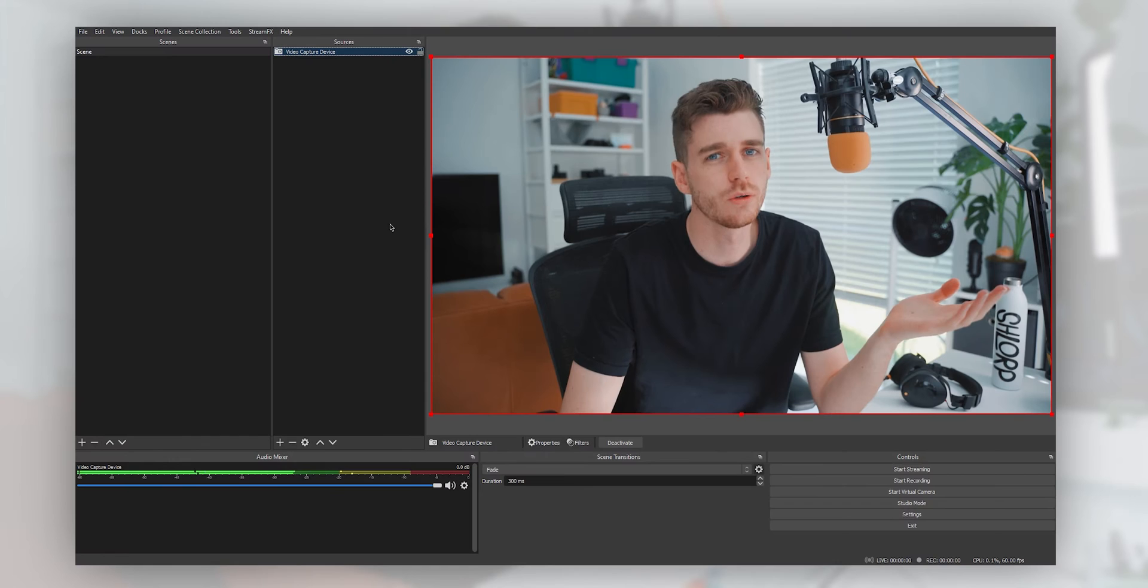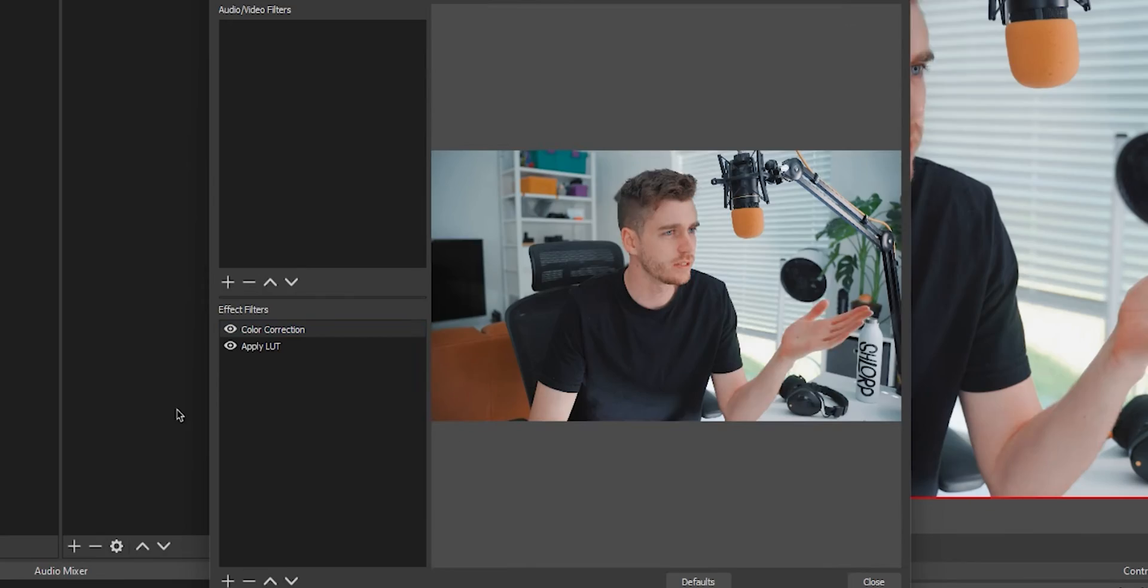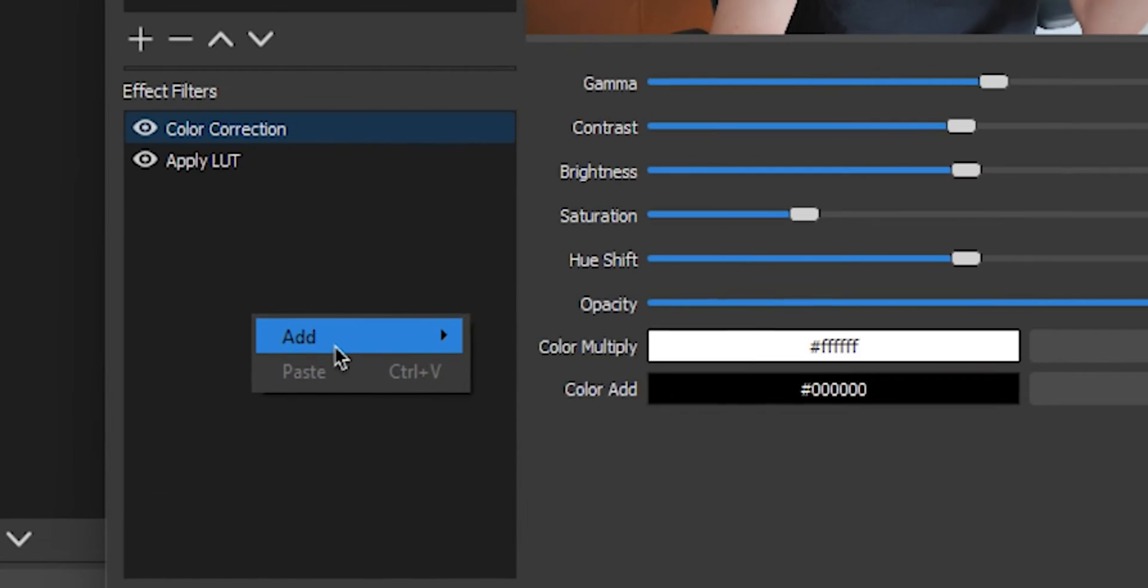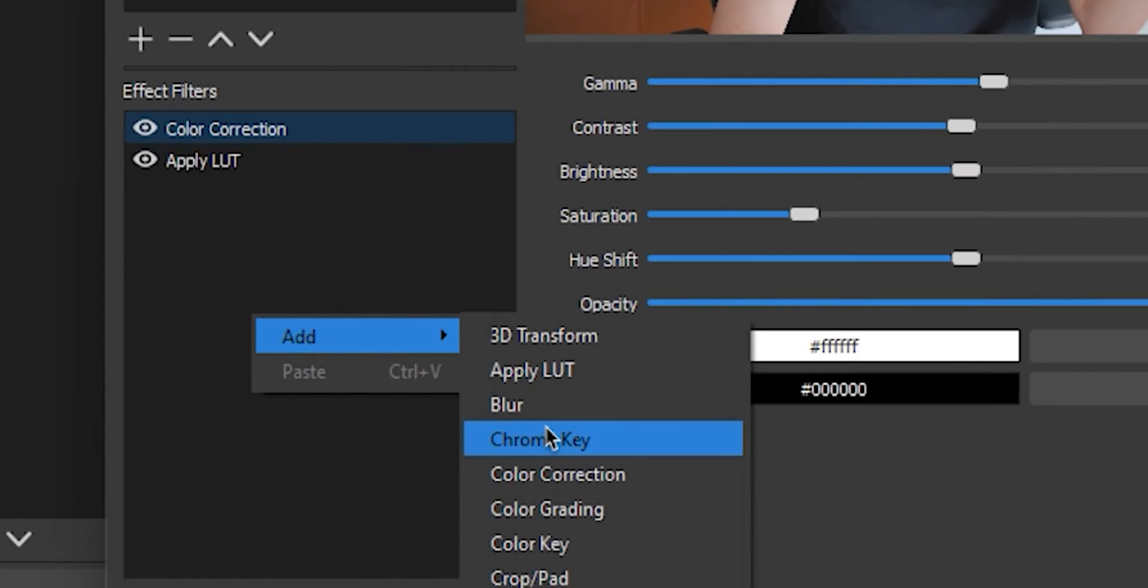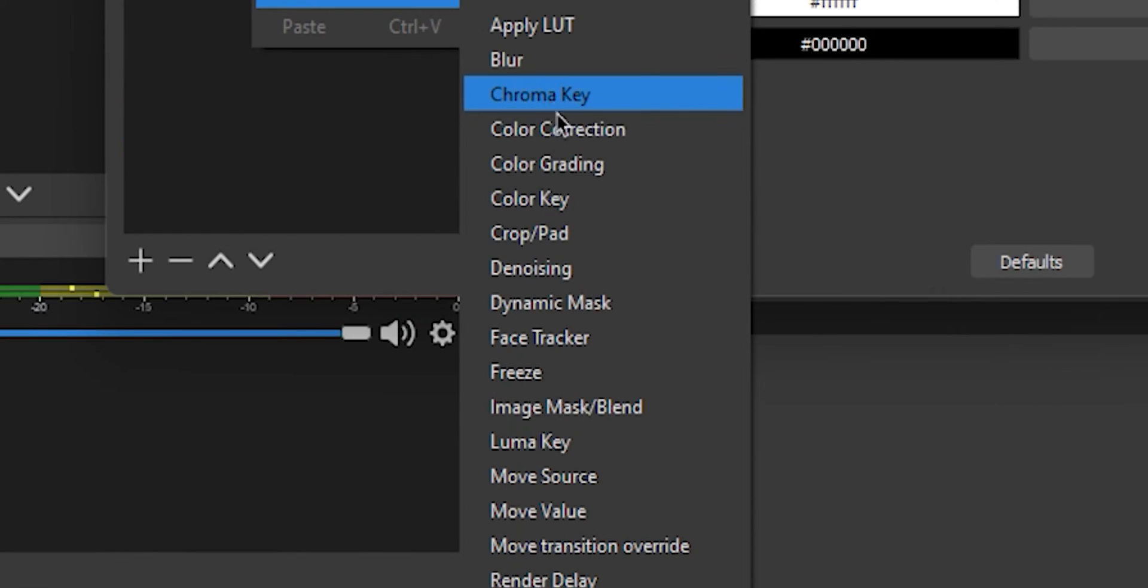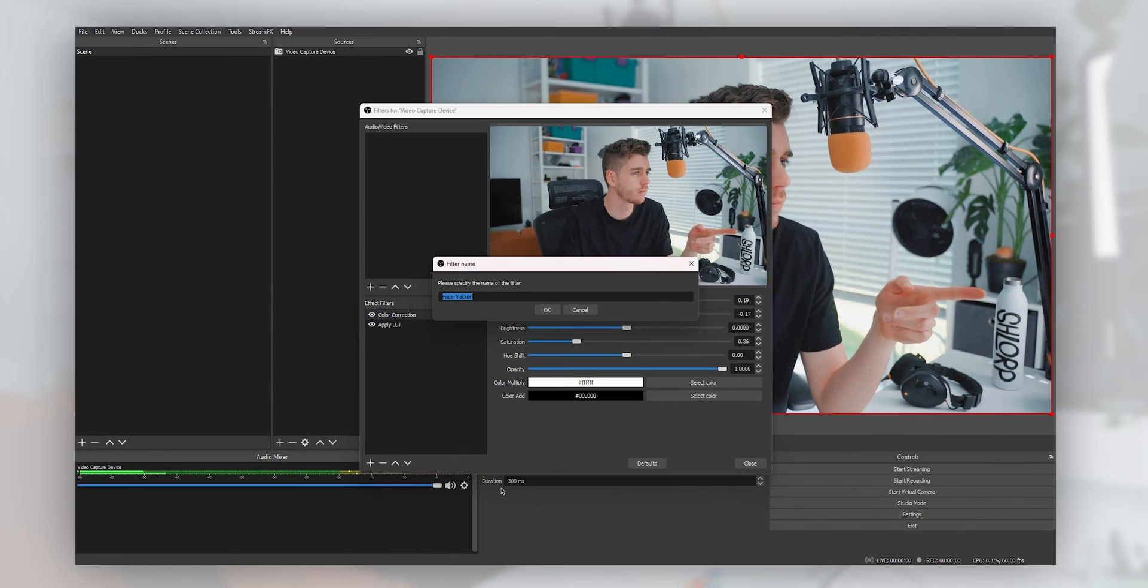So on your camera input, you're just going to right-click, hit filters, and we're going to add in Face Tracker. Hit okay.